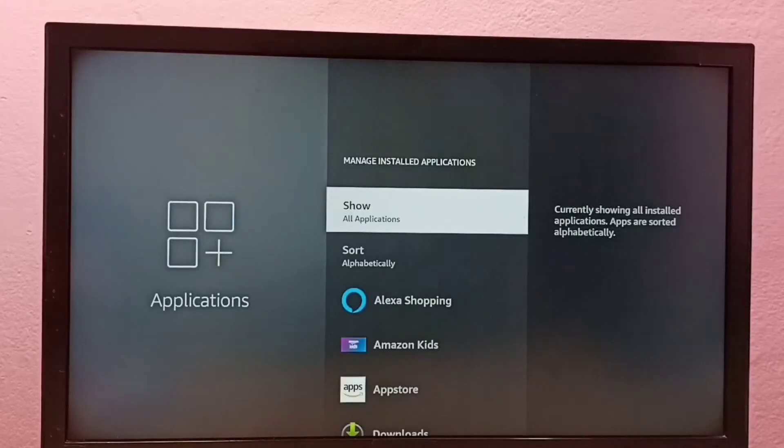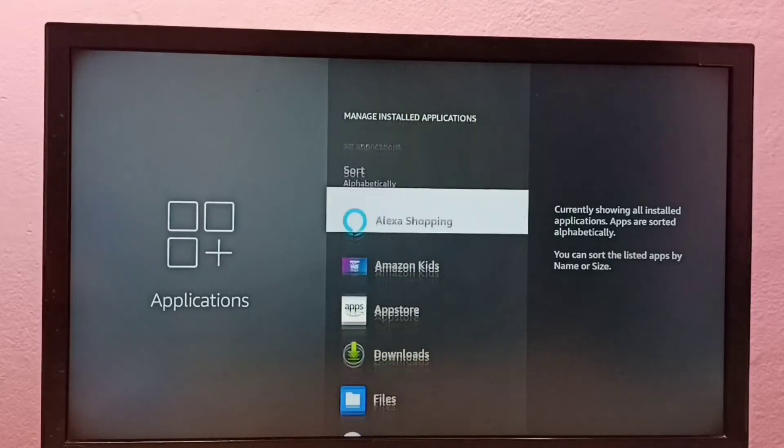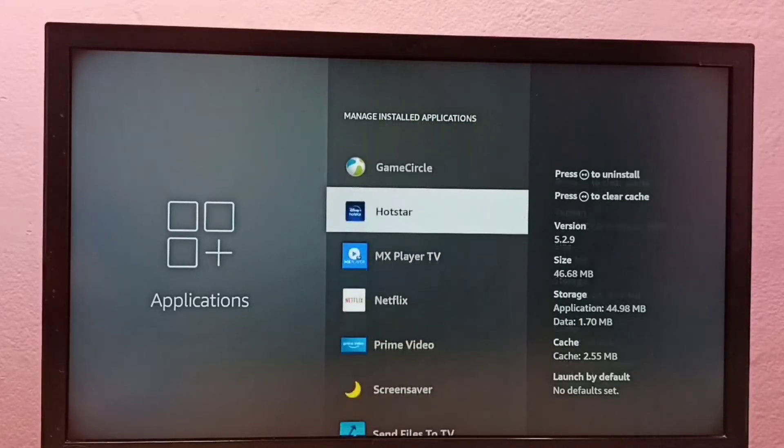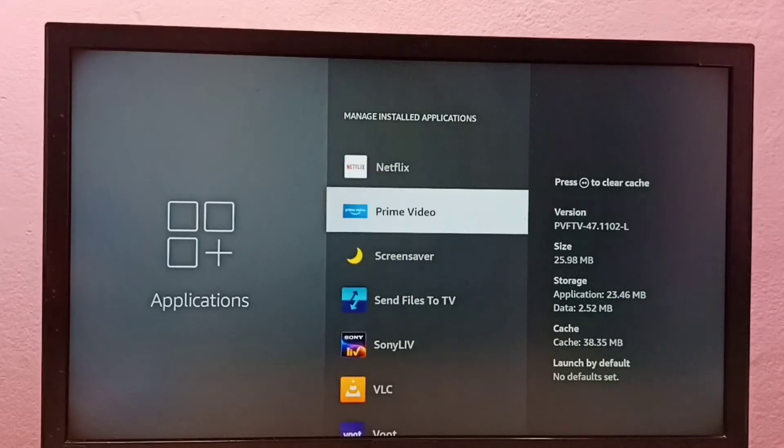Then select Show All Applications, then go down and select Prime Video app.